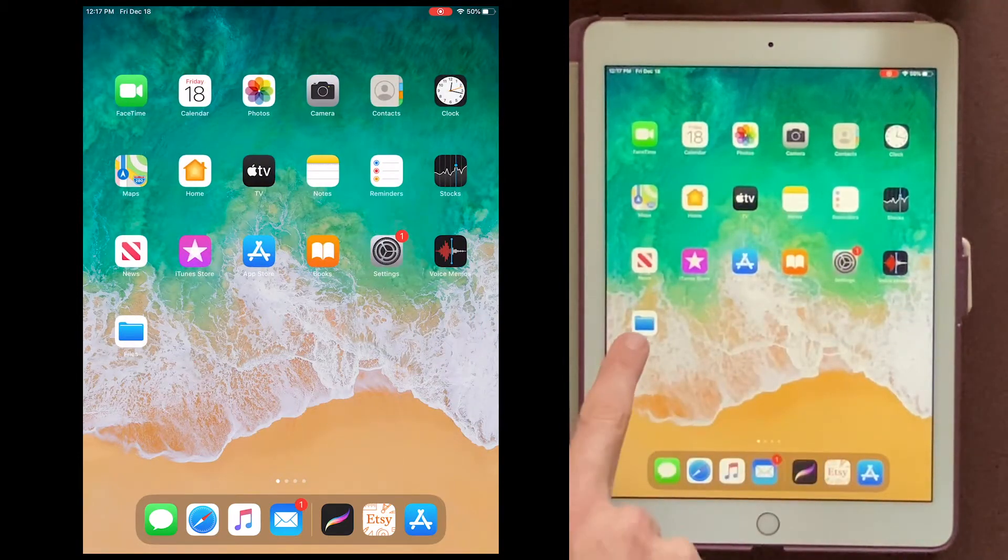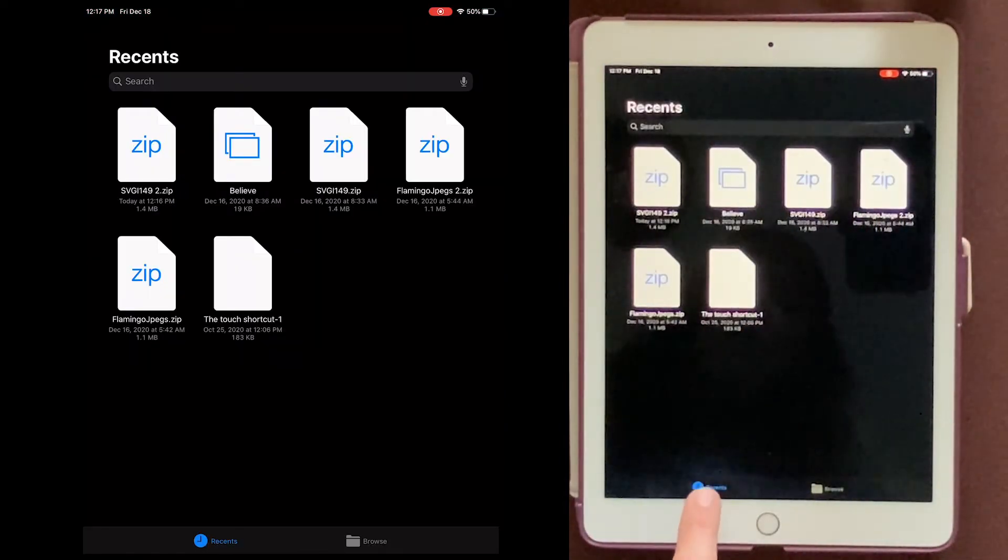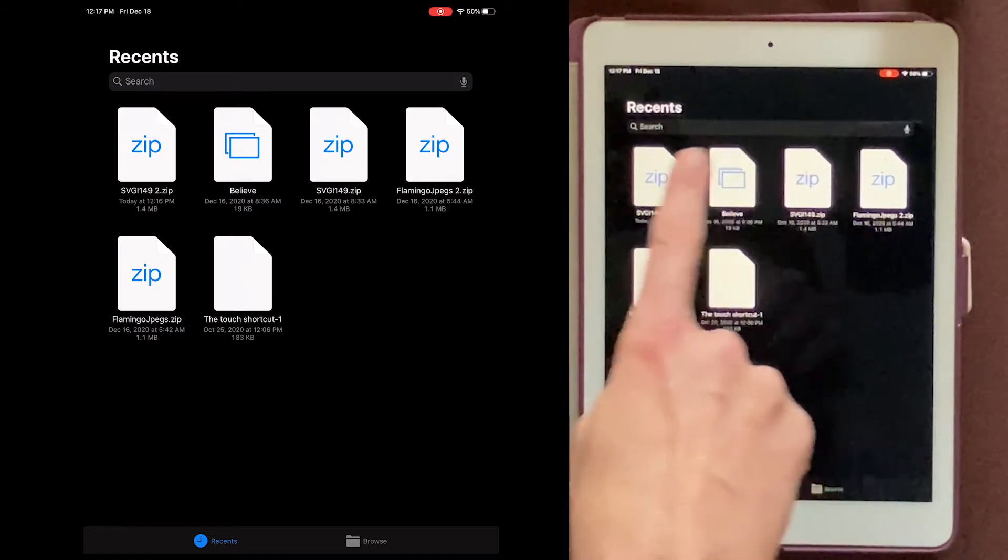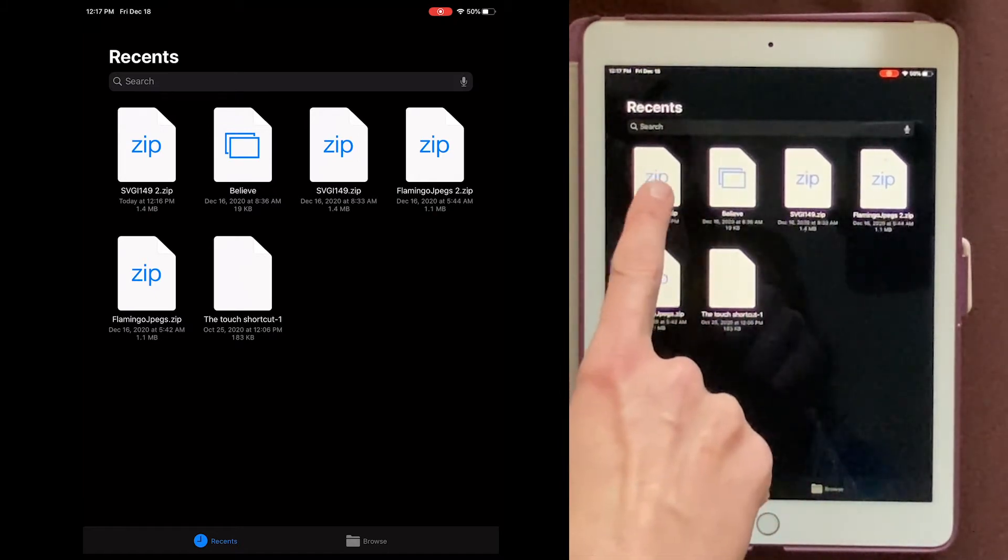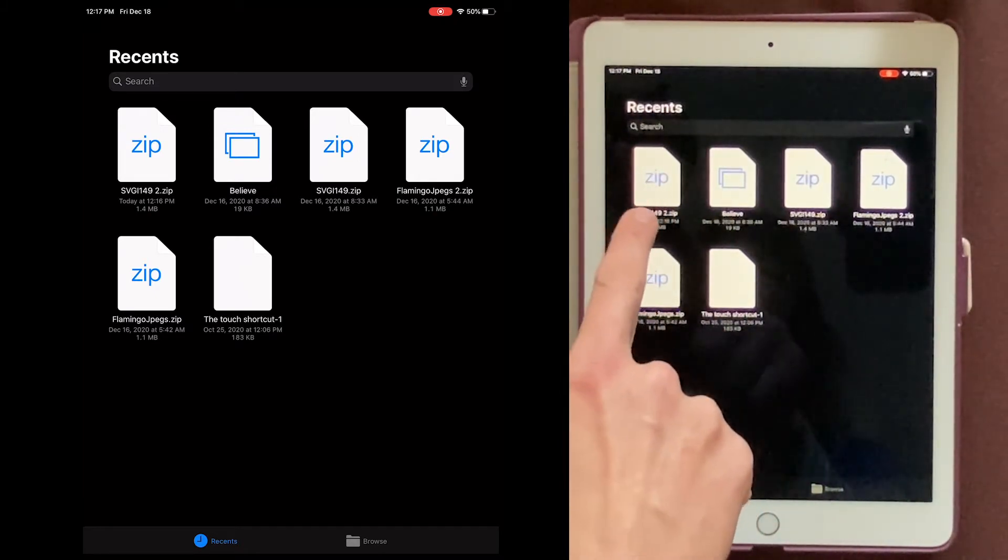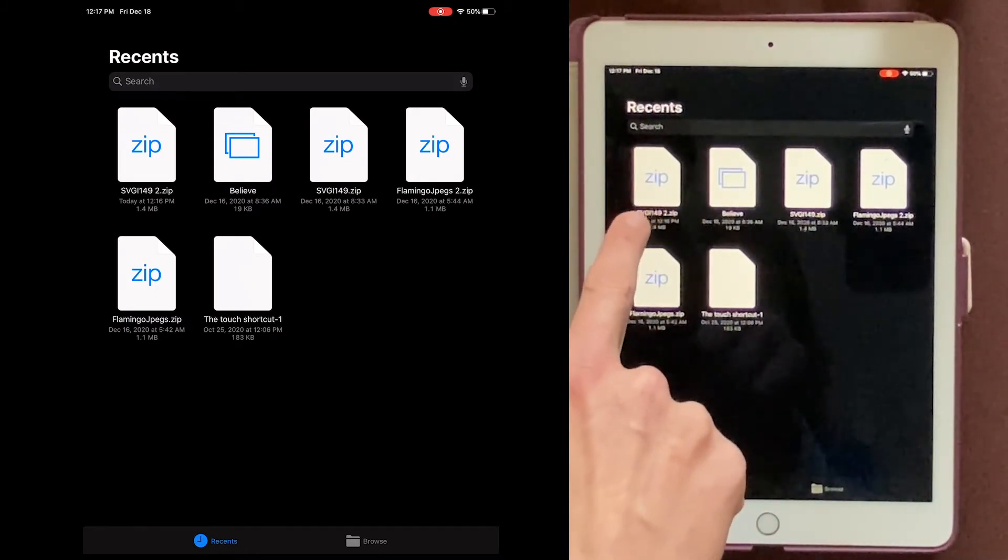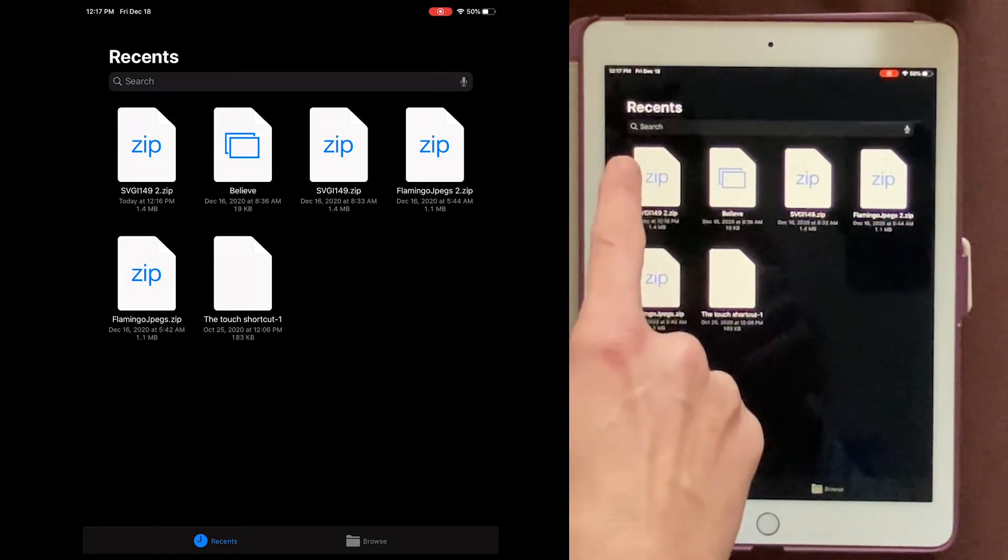Mine is right here. I'll come down here and choose Recents, and you should be able to see your file right here. Mine says zip, but yours should say SVG or zip. Click on that.